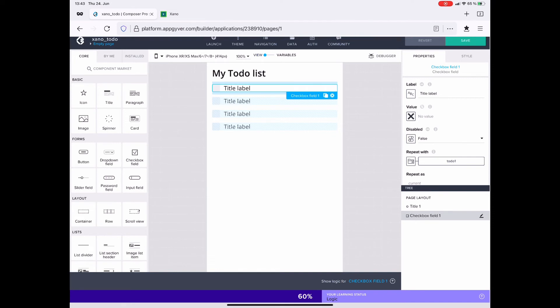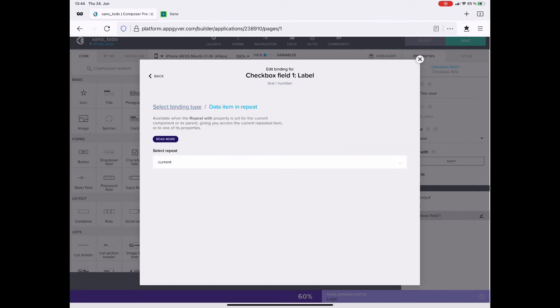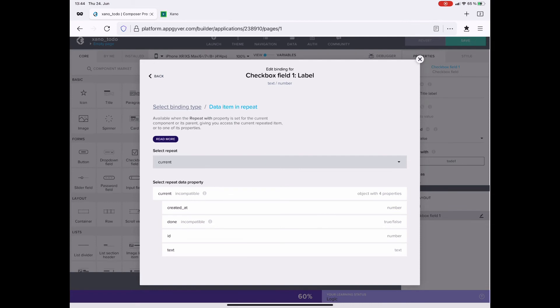The label should contain the text of the to-do. I click on the ABC square with the label and here I go into the data item in repeat. Here the current and the current text.